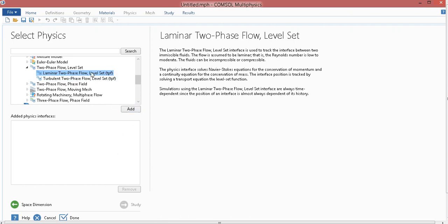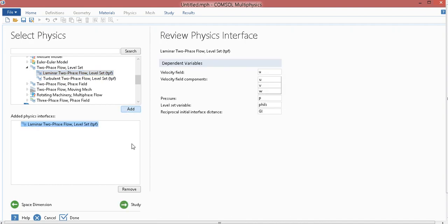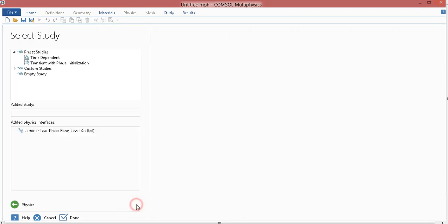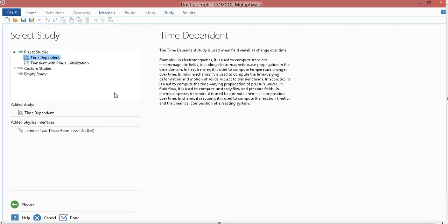Now, what is level-set, what is phase-field, that we will discuss in a different video. For the time being, I take laminar two-phase flow. Just click on Add. Then, I go to Study, take time-dependent one, click on Done.